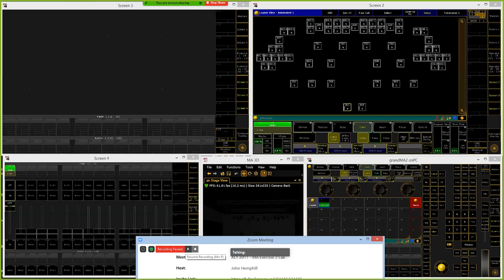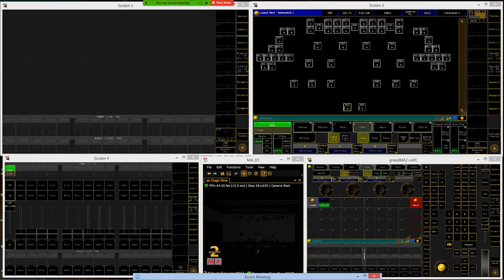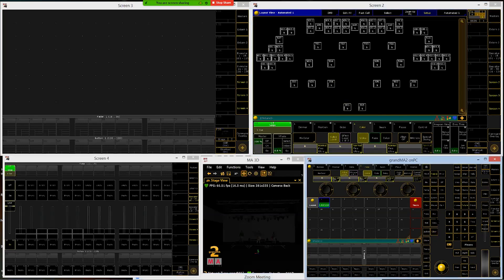Once you've got everything arranged as close as you can to the diagram, go ahead and hit clear three times to clear your selection. This is our layout view — we can use it to select lights, and it will also display what's going on with the lights at times.